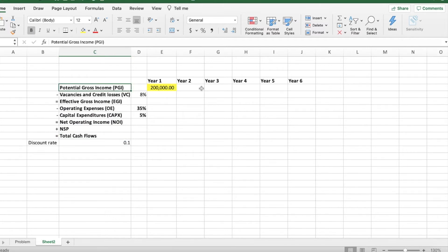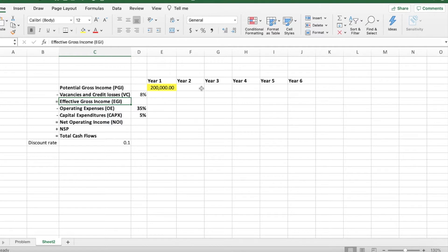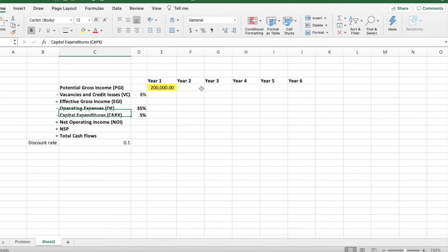The Y axis is basically the formula to get to the NOI, which is the potential gross income, minus the vacancies, which gives the effective gross income. You take the effective gross income, minus the operating expenses, minus the capital expenditures, which finally gives the net operating income.